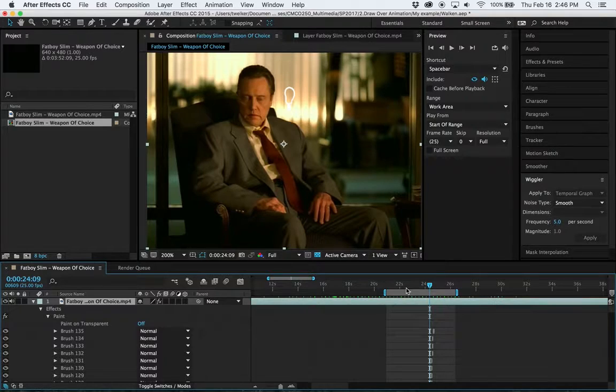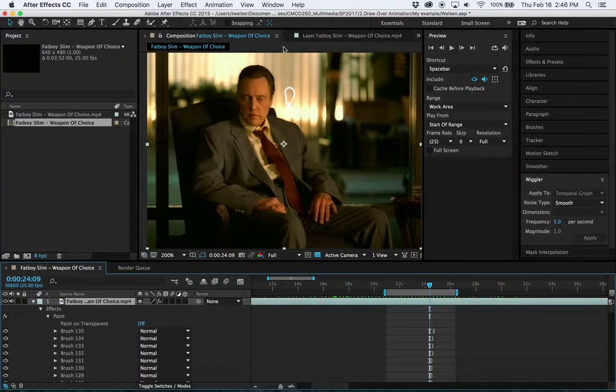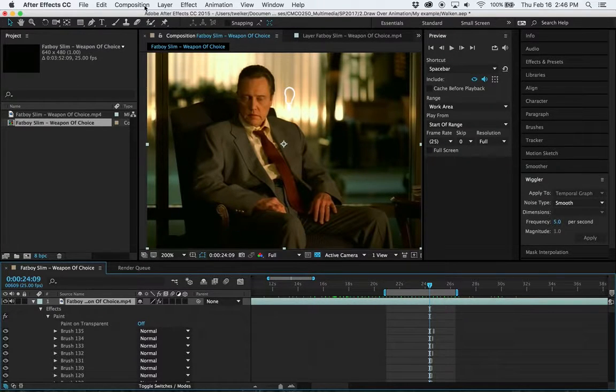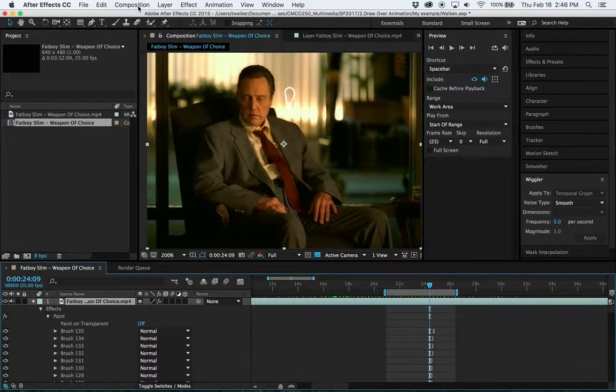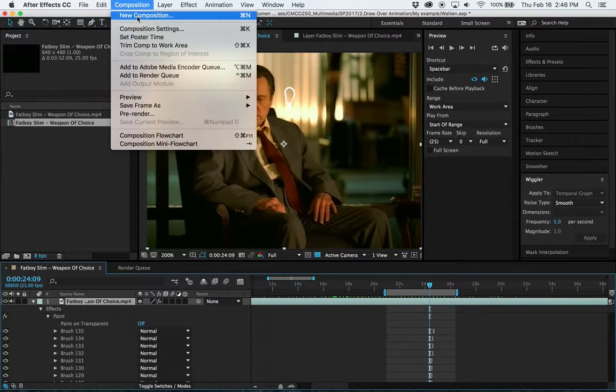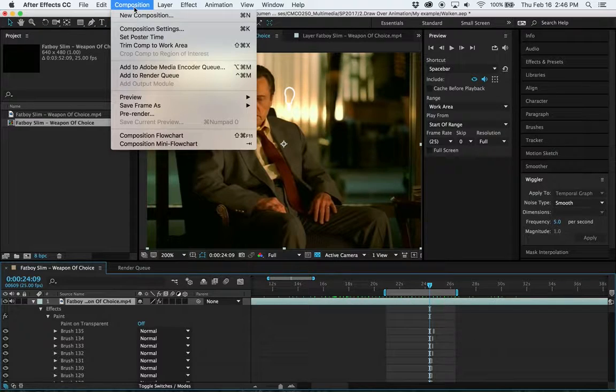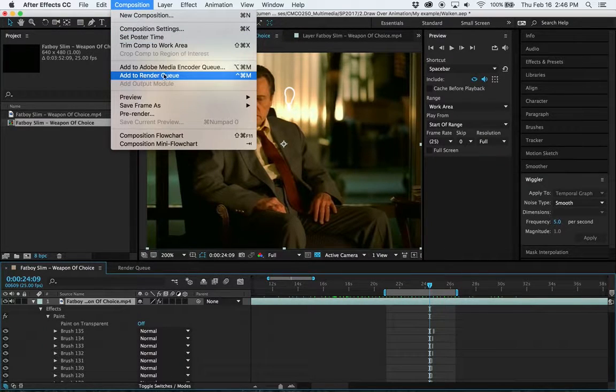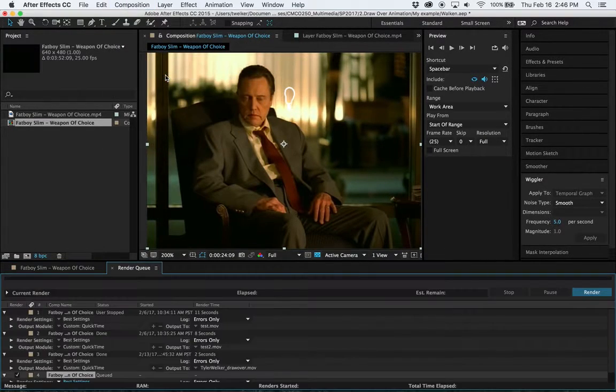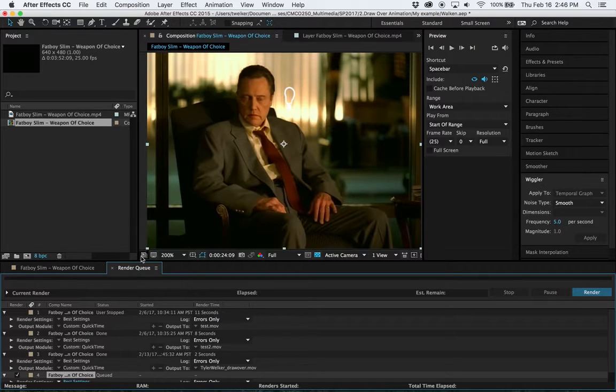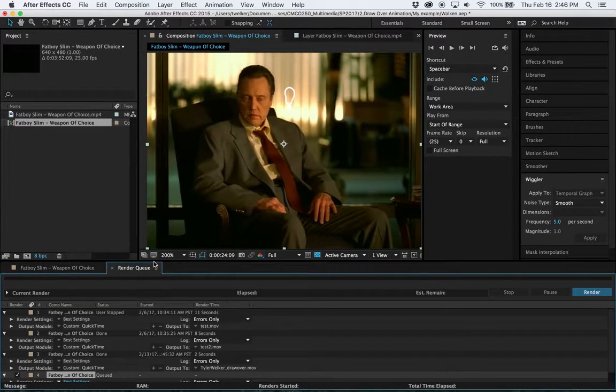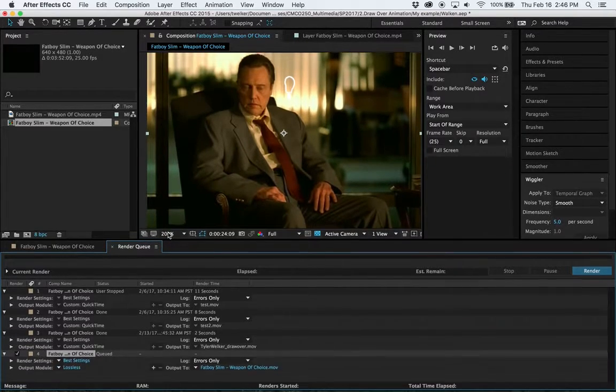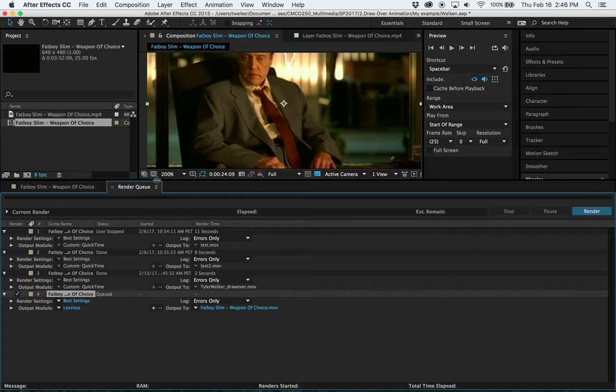Alright, so once you have your work area set, now all you need to do is go under composition, up here in the menu, and add it to the render queue. Once you click that, it's going to take you down to the render queue down here. I'm going to move this up so you can see this better.